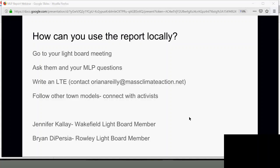Next question: Was Cape Light Compact included, and how would they compare? Cape Light Compact was not included because they are not a municipal utility — they are more like a community aggregation program. Carol at MCAN might know more about what Cape Light is doing.